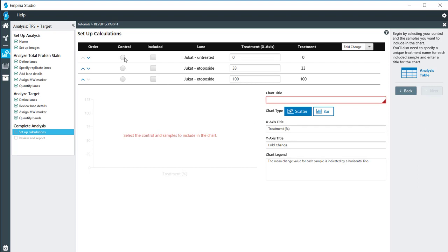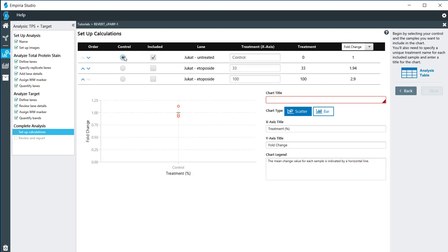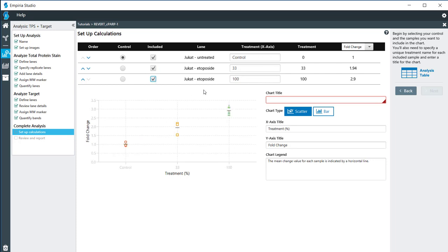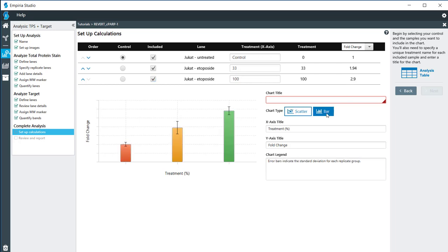Now for the graph, we have to say which one is my control. For my untreated cells, I'm going to say that is the control. Then I also want to include my other replicates, my 33% and my 100% treatment in there. Right now, it is a scatter plot that has the standard deviations within, or I'm sorry, the fold change compared. If I click the bar, here we see that the control is set at a fold change of one.